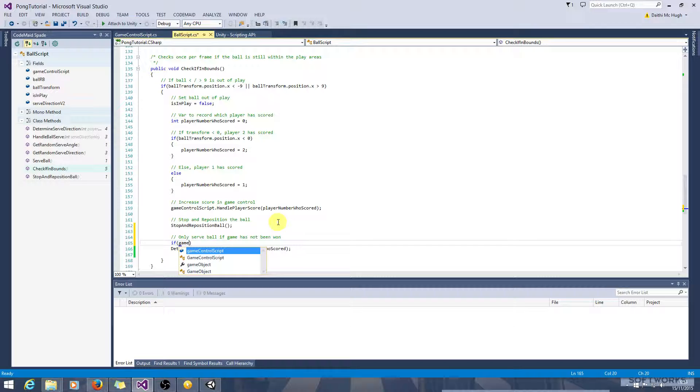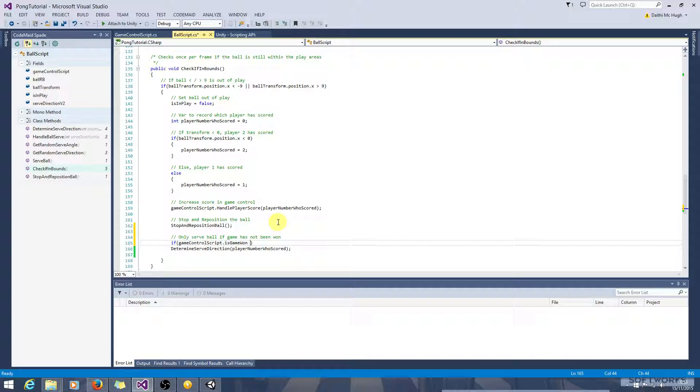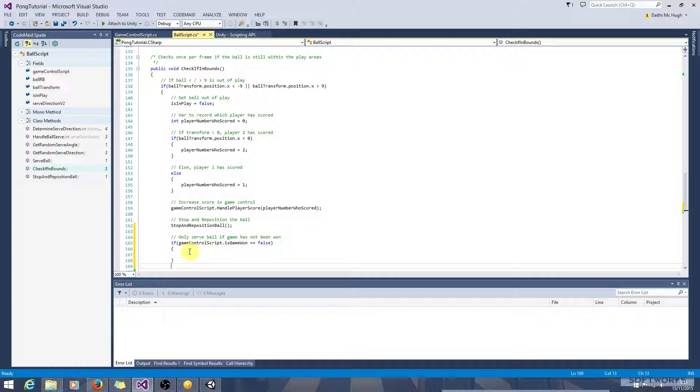So only serve ball if the game has not been won. So we need to reference GameControlScript dot isGameWon, and if the game is won is false, the game has not been won. We want to determine the serve direction and run the rest of the logic for serving the ball.